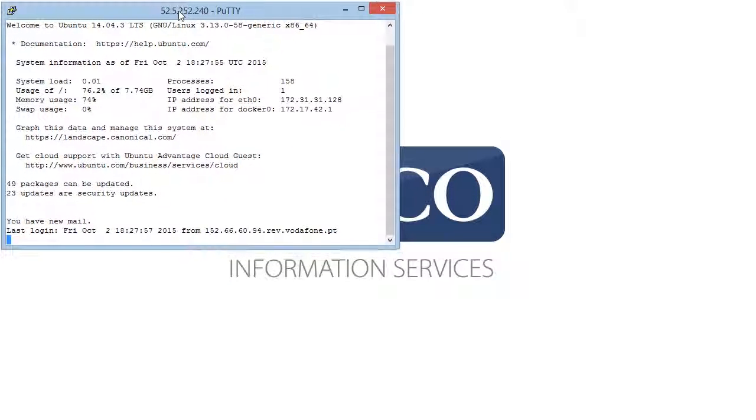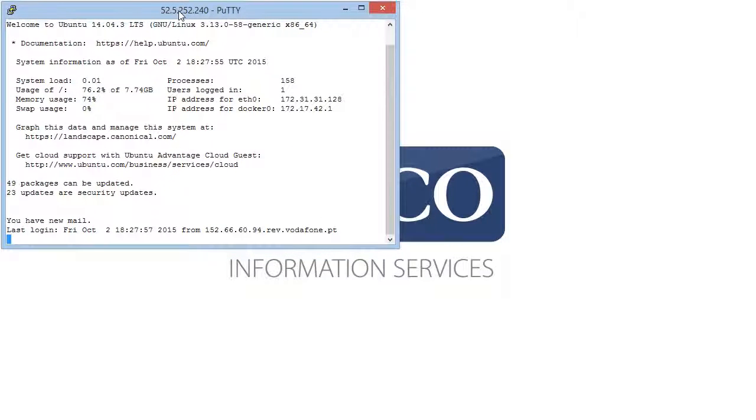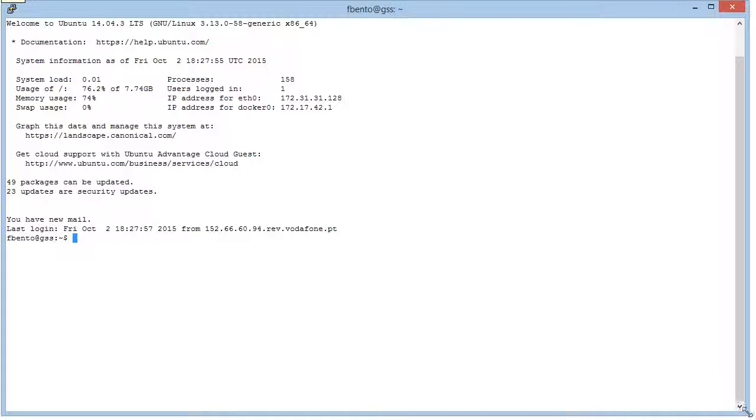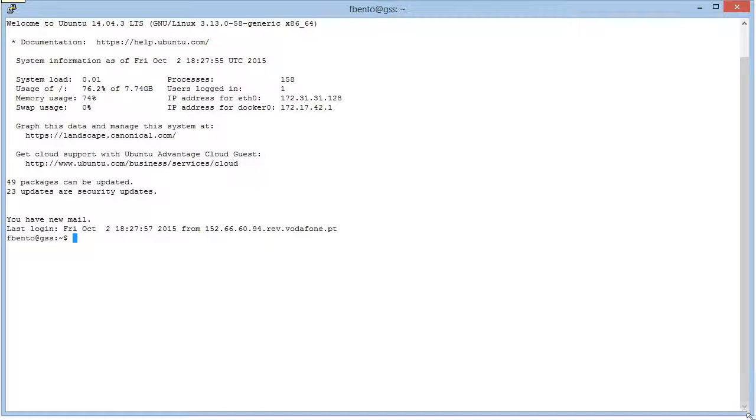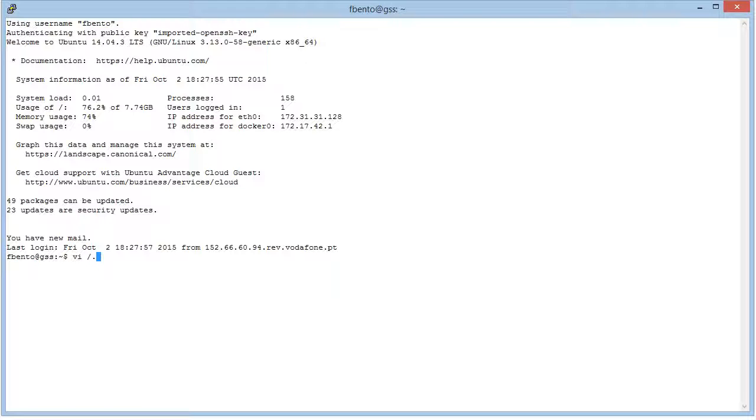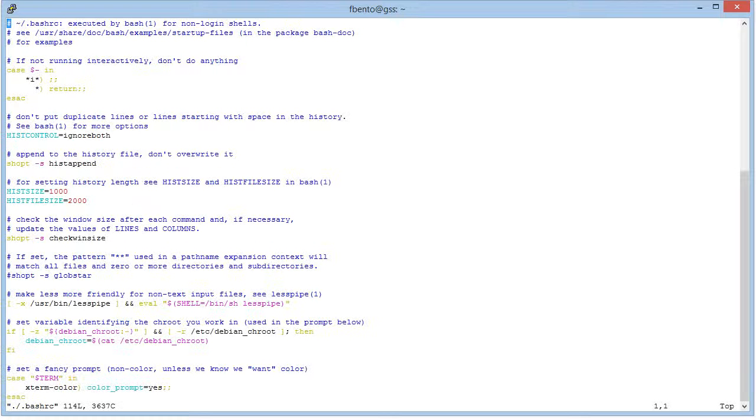Aliases are a way to redefine the commands you have in Linux, and in the particular case of Ubuntu, there's a hidden file in your directory called bash-rc where you can define them.